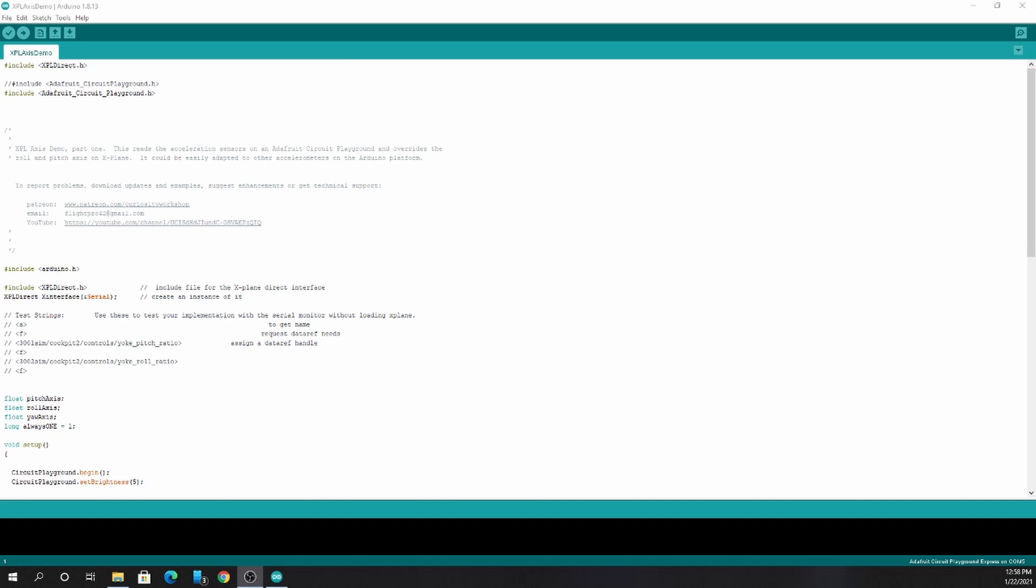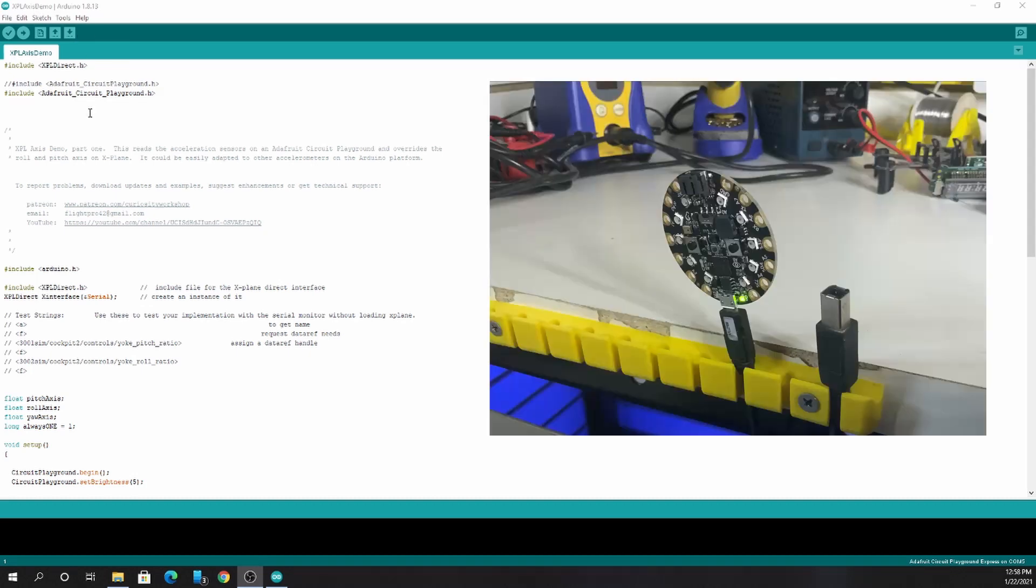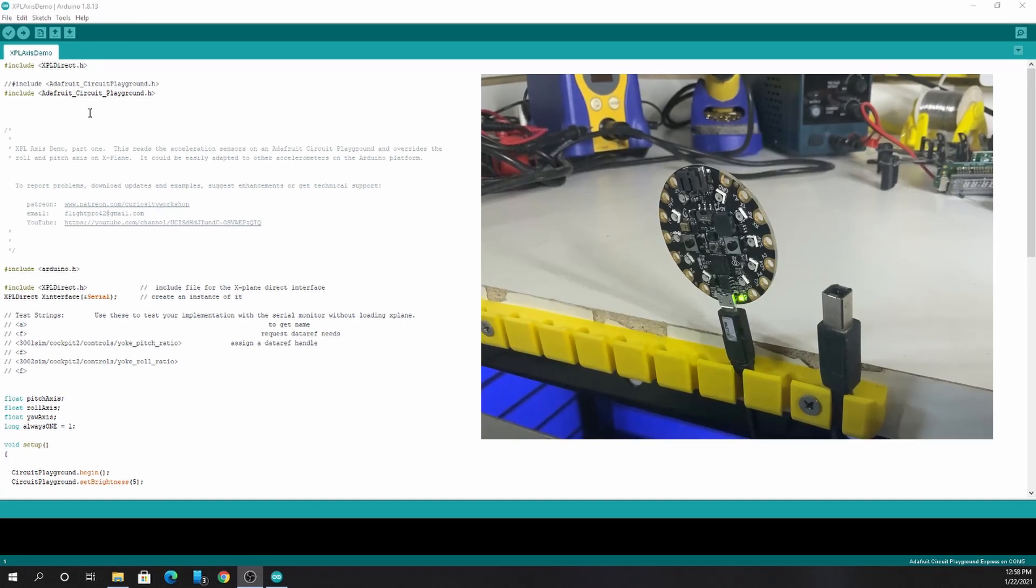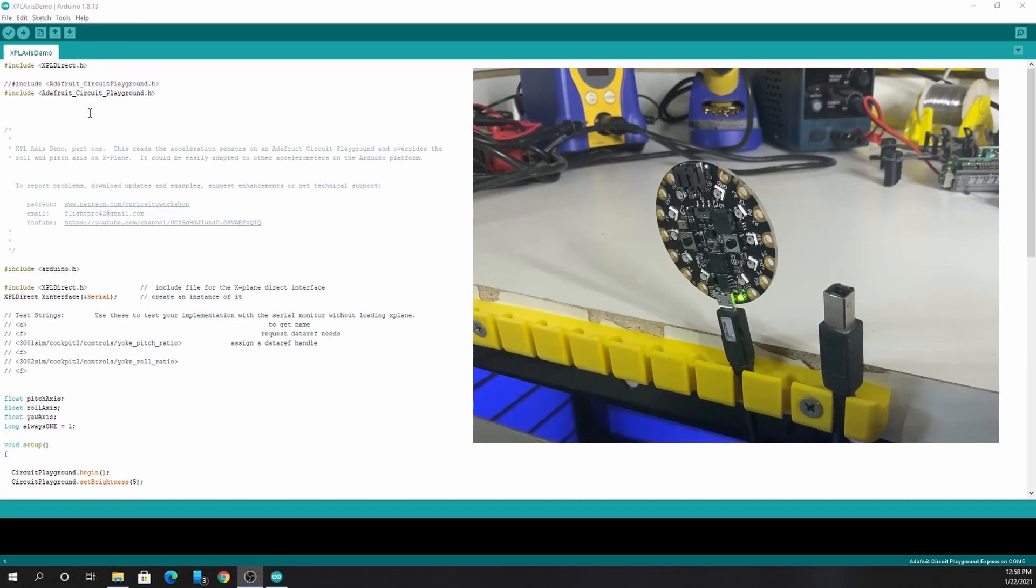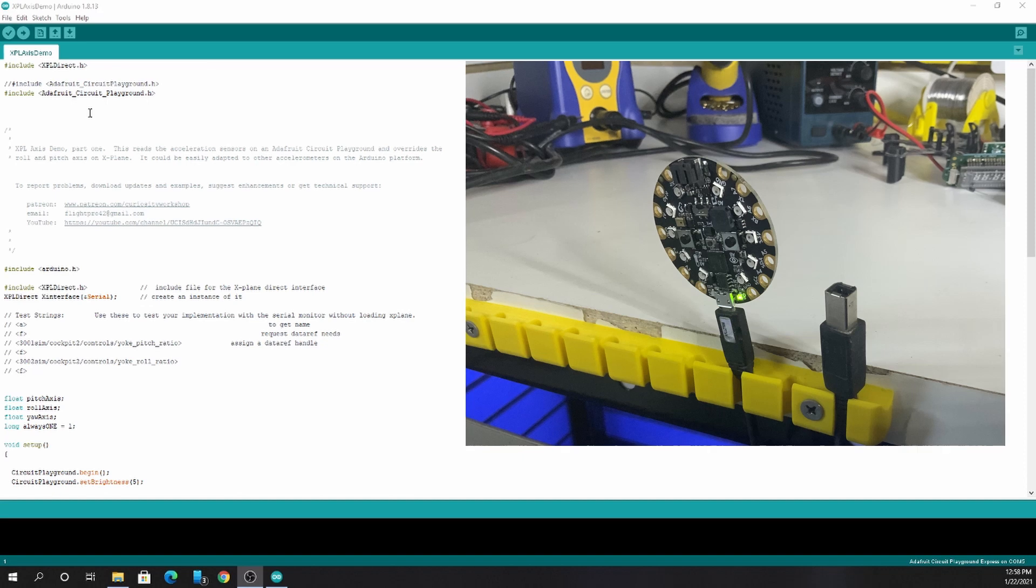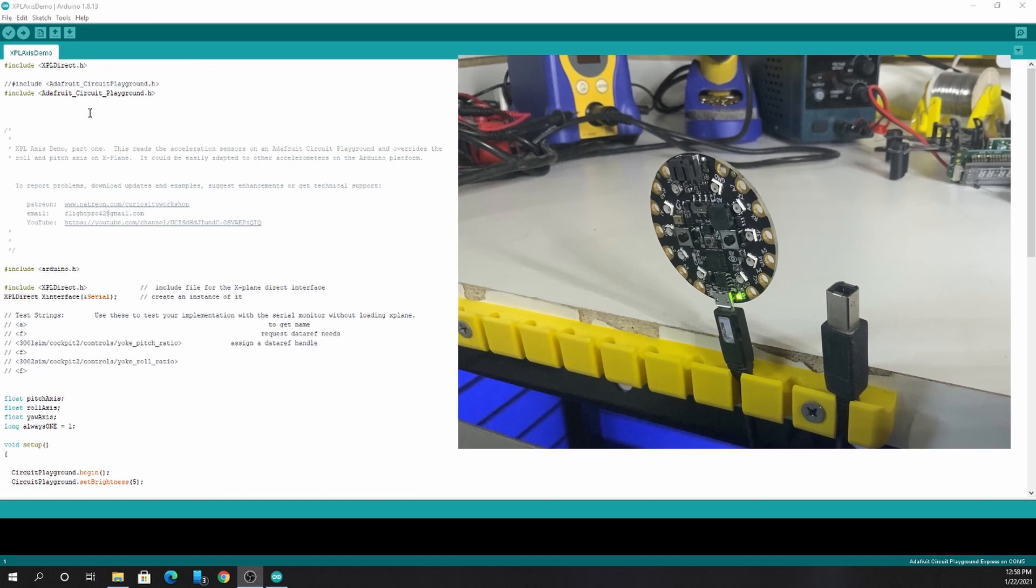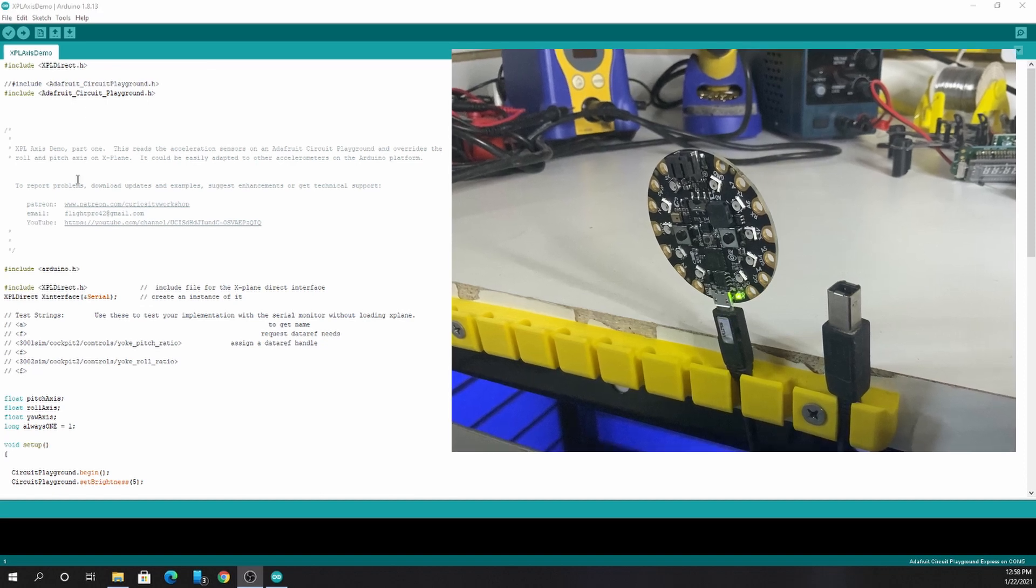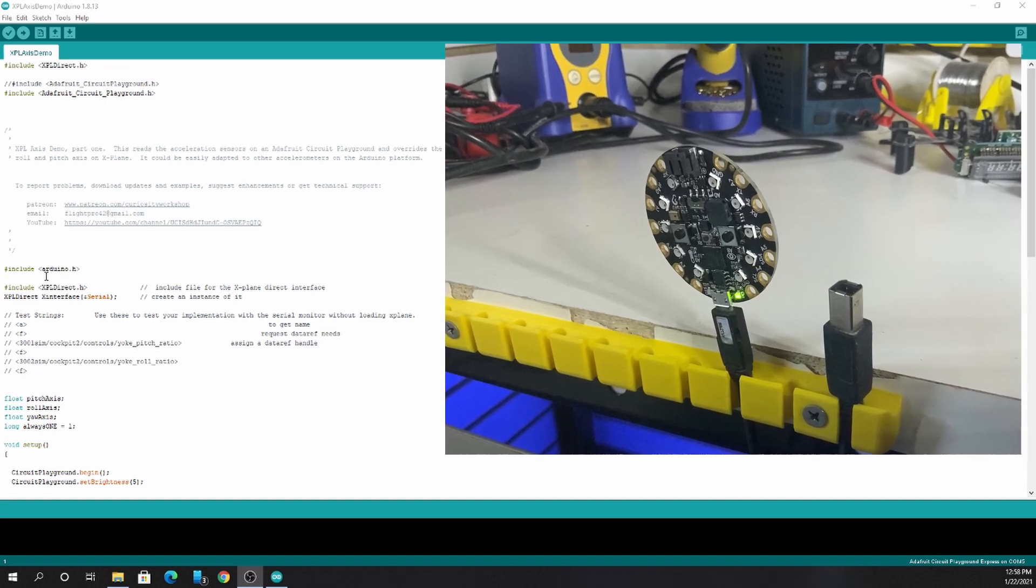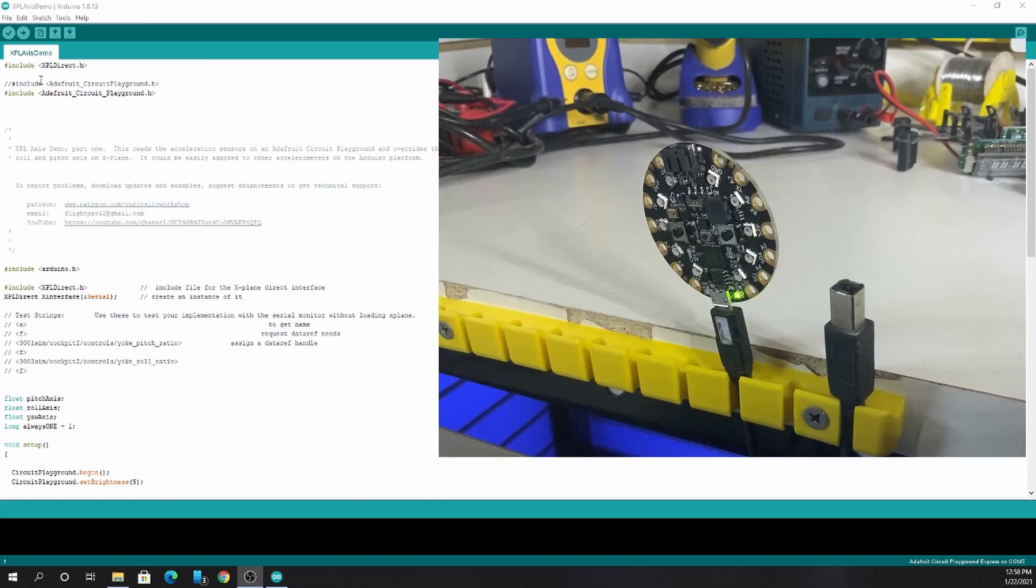To confirm that the xPlaneDirect library for Arduino is installed properly, you can launch one of the sample sketches that are available on the Patreon page. In this case, I have the xPlAxisDemo loaded. I have an Adafruit Circuit Playground Express attached here, which this sketch I know works with.